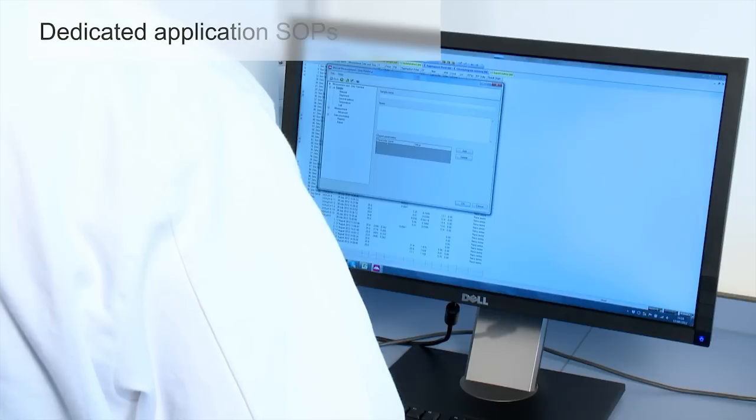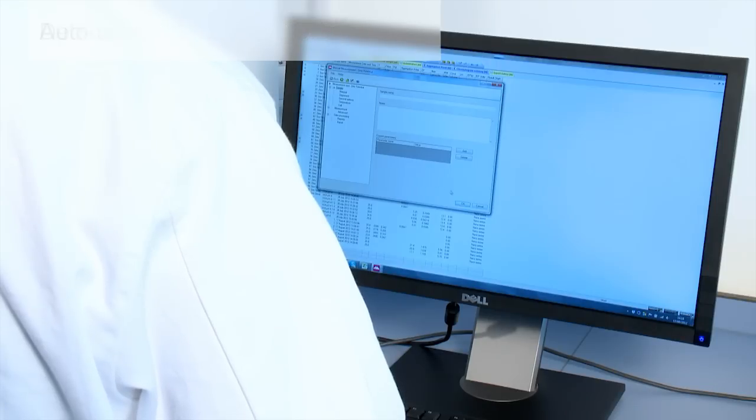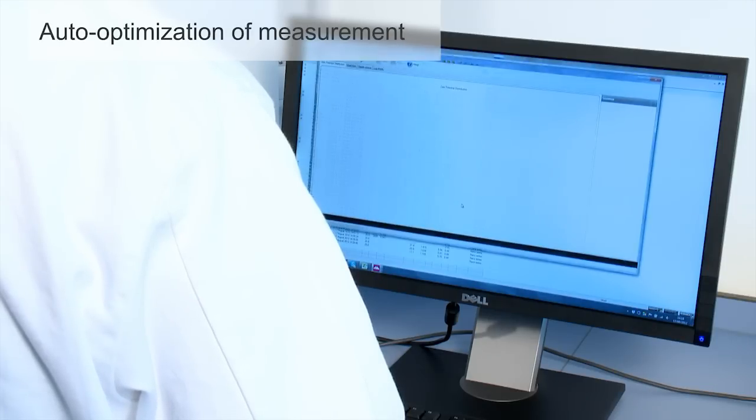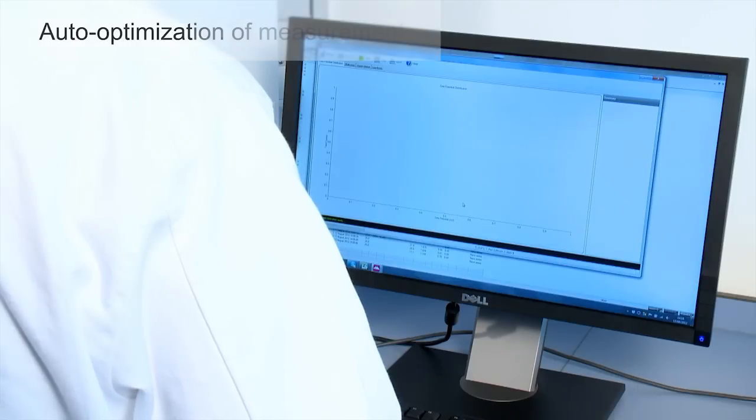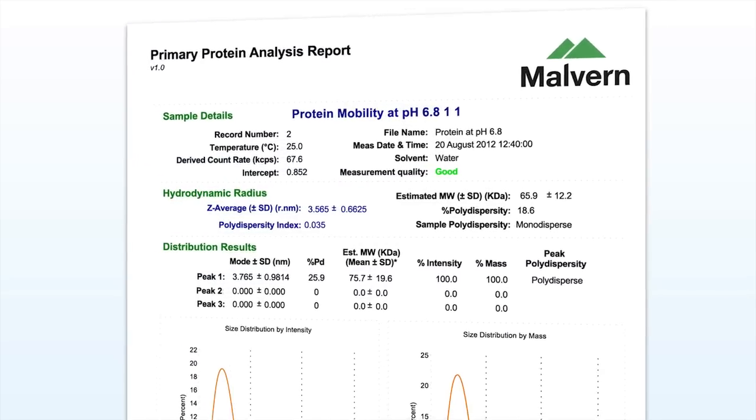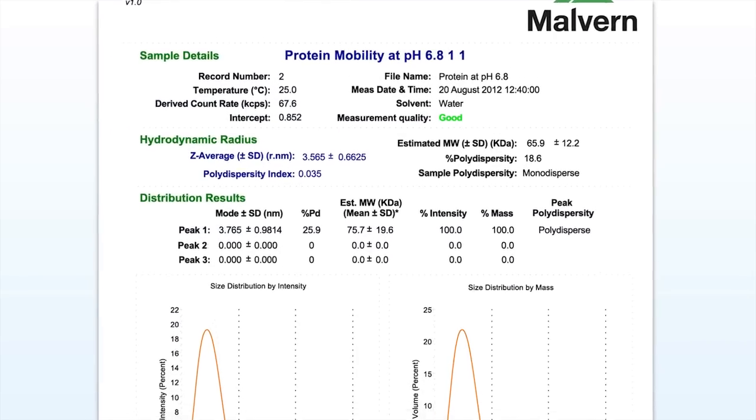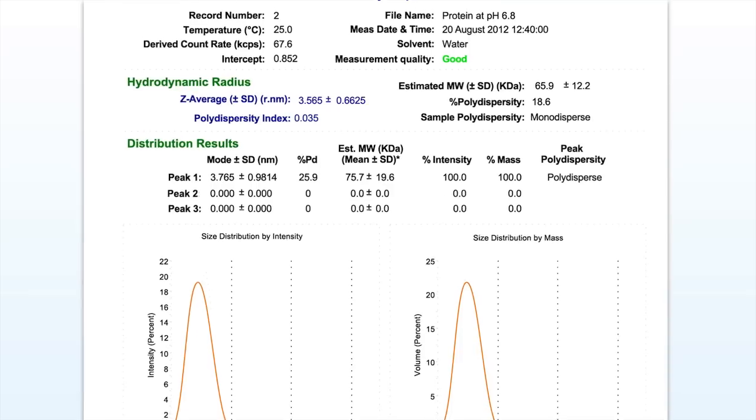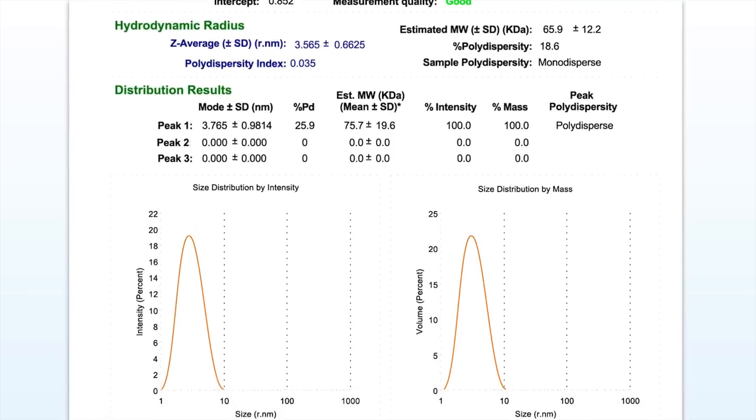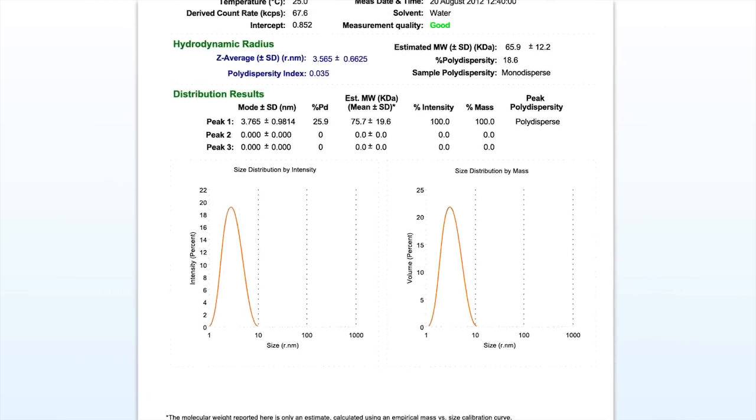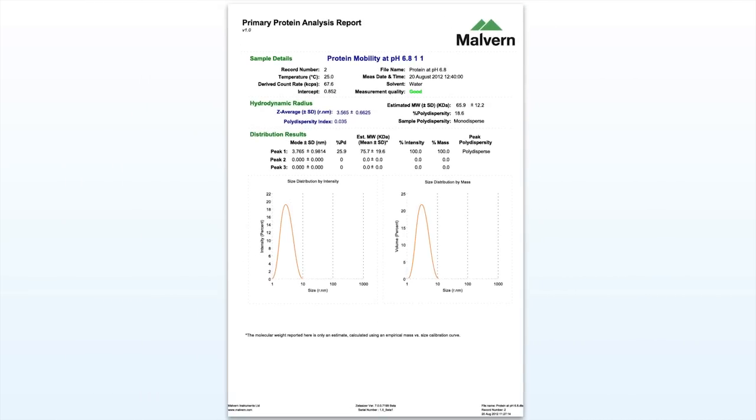The system will perform some short tests and automatically optimize the measurement conditions. Every run generates a comprehensive report that gives a range of information about the sample, including its hydrodynamic radius of course.